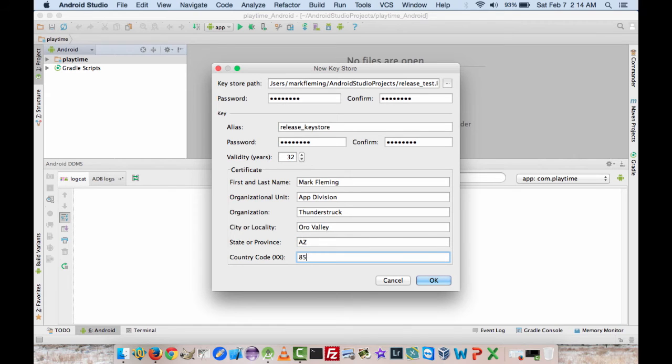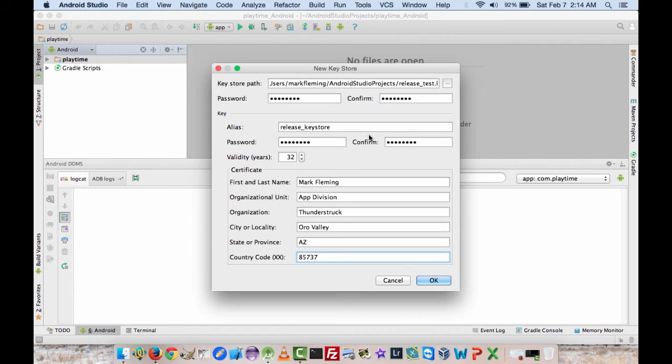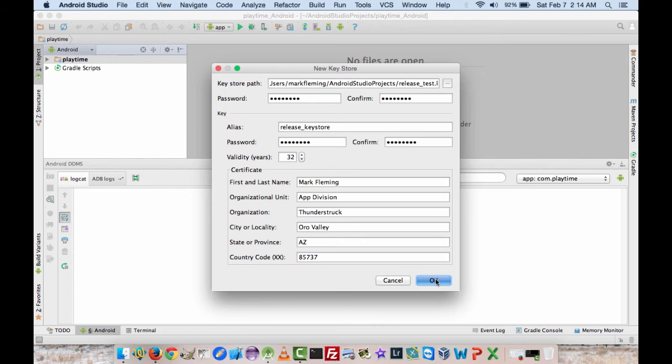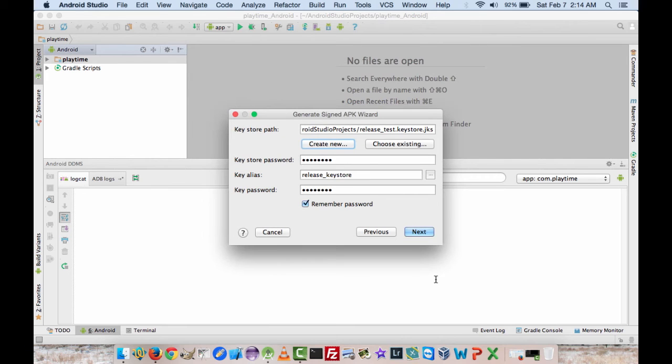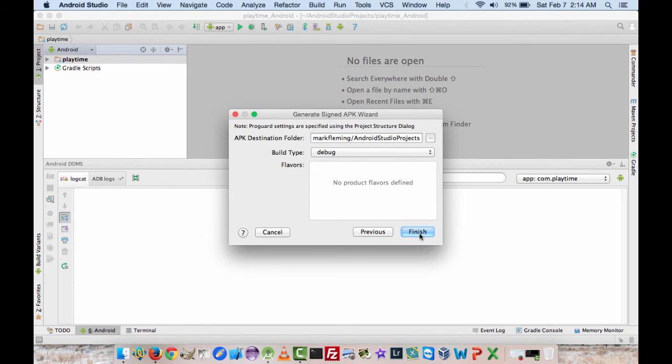So that's all the information that you need to provide in order to create your release key store. So go ahead and hit okay. And that's all the good stuff in there. So I'll hit next.